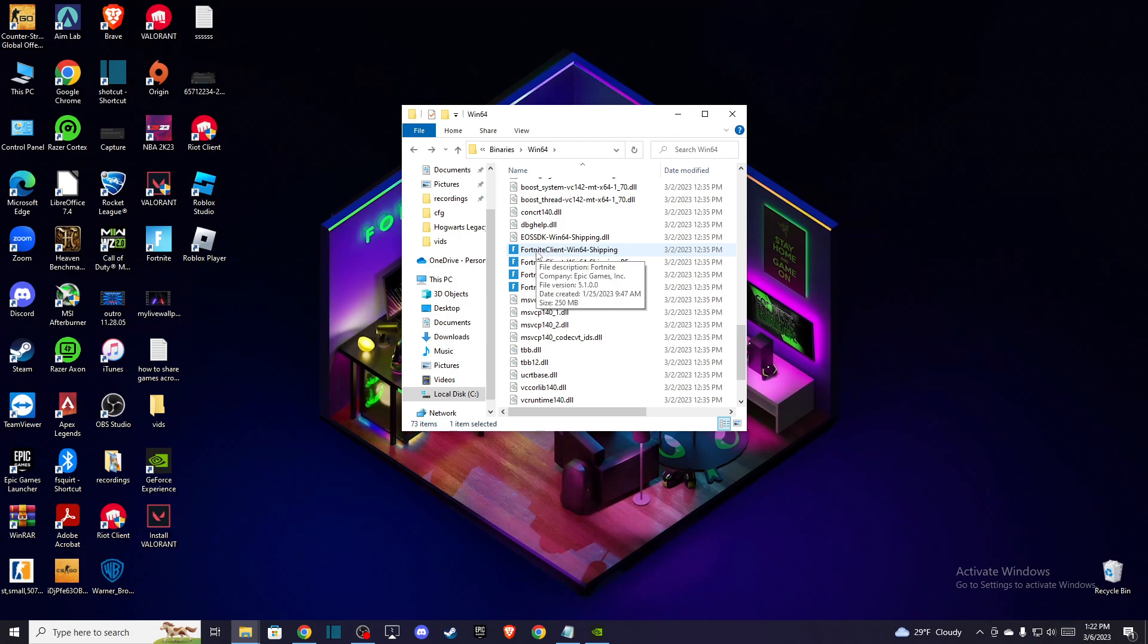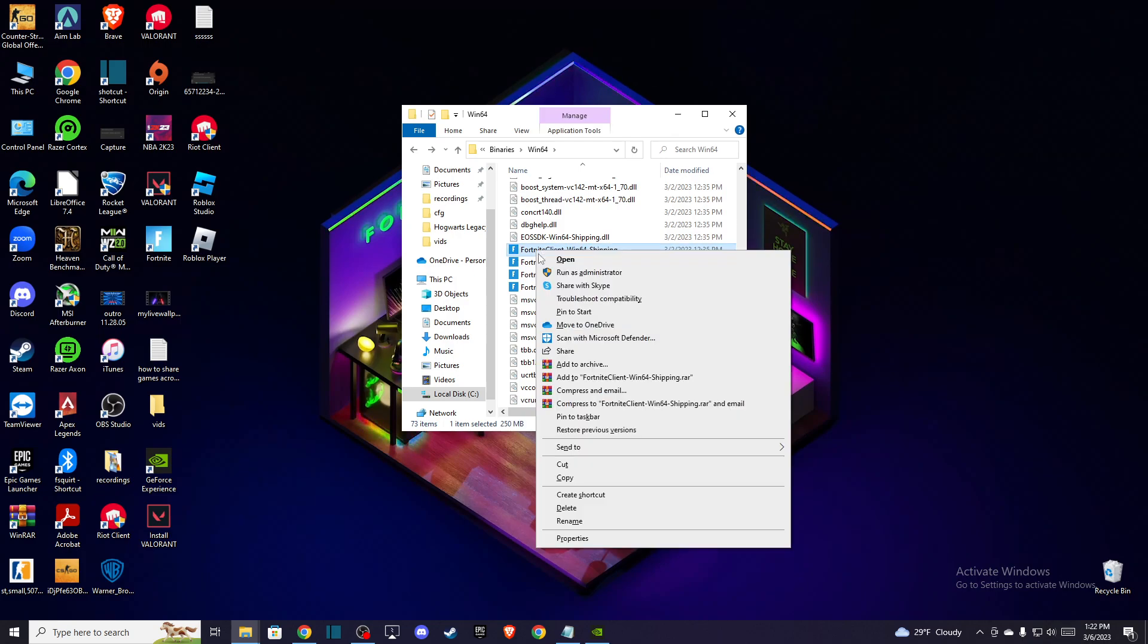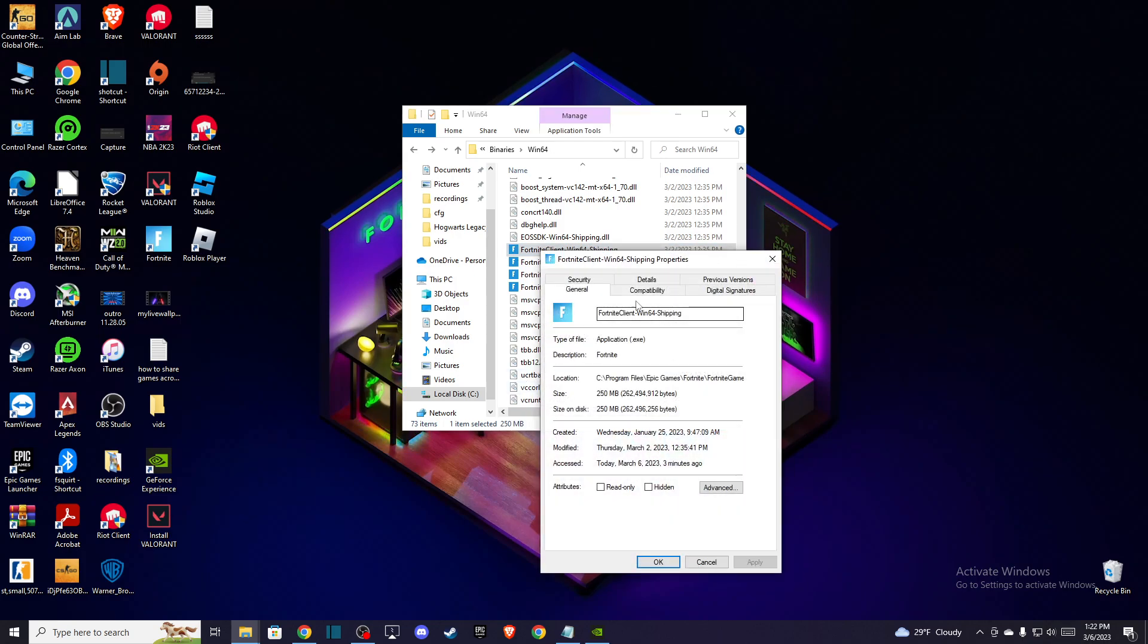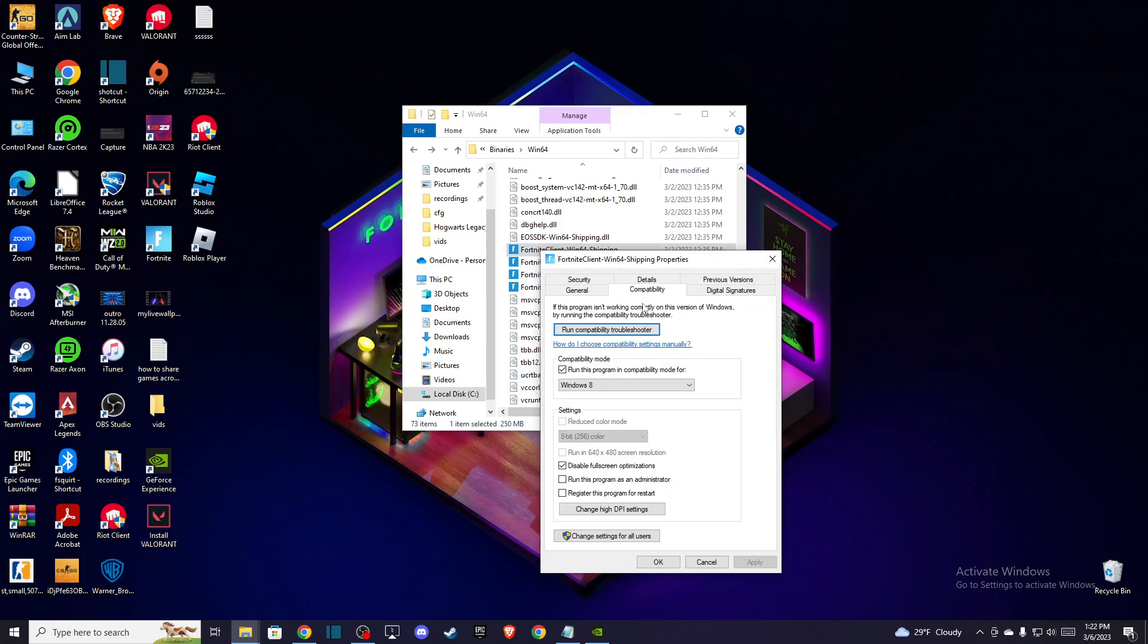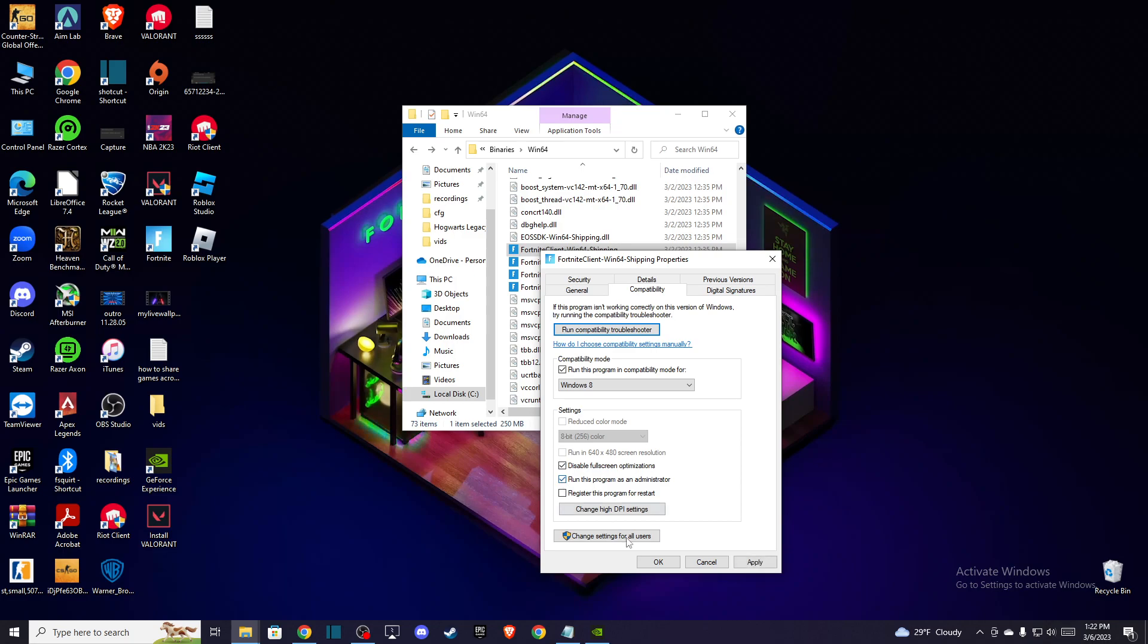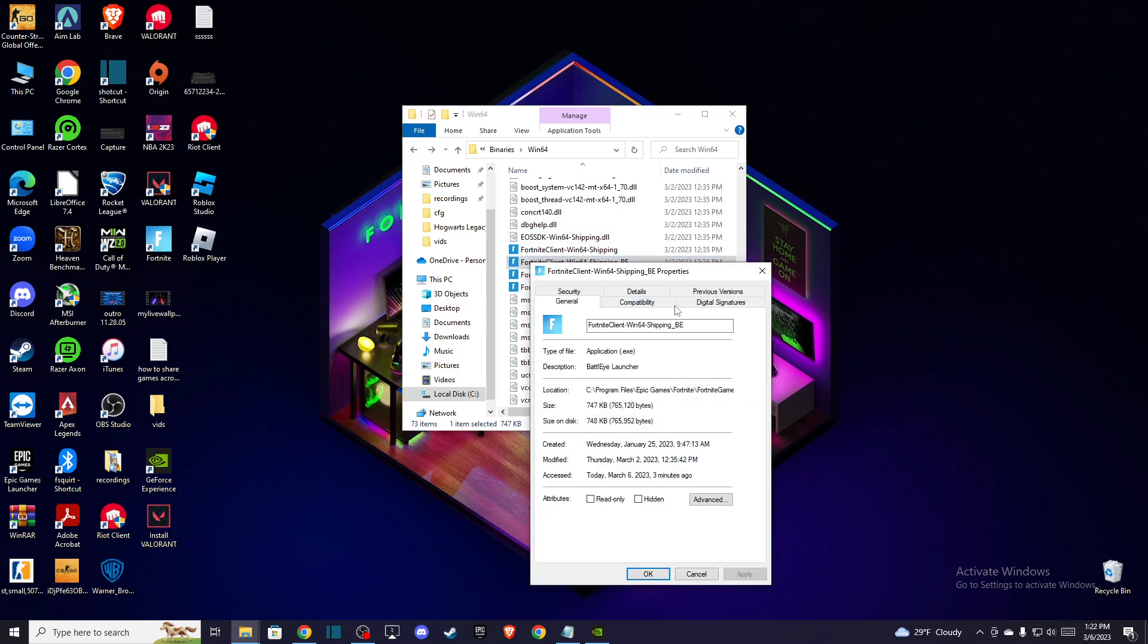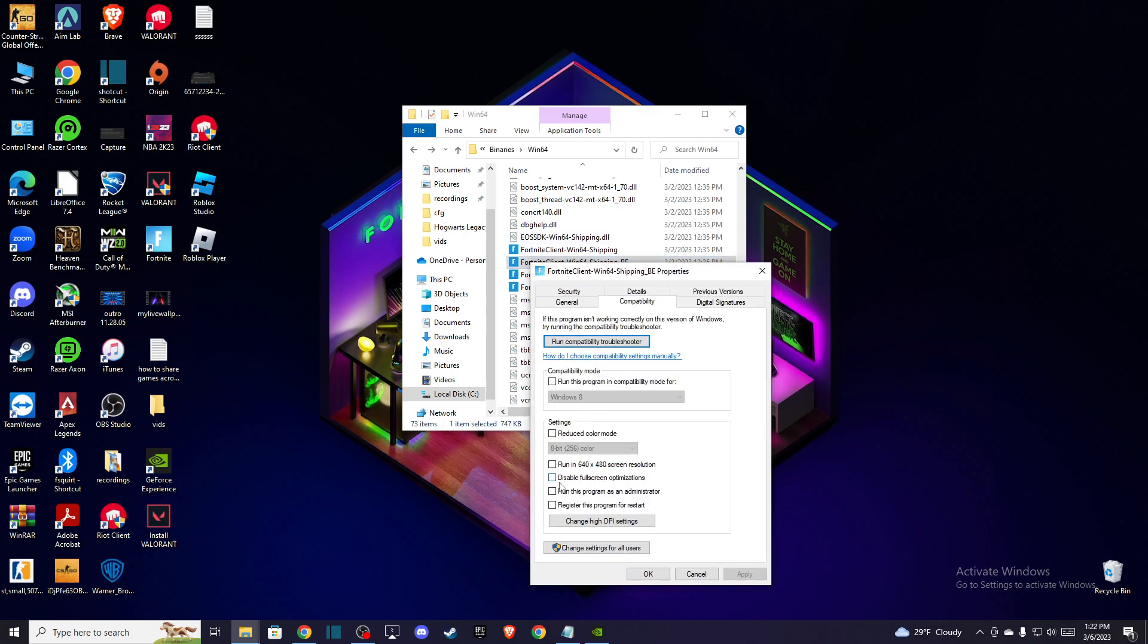So here you need to just right-click on it, then go to Properties, Compatibility, and check Disable Full Screen Optimization and run this program as Administrator. Press Apply, OK, and do with all four of them. Right, Compatibility and these two, Apply, OK.